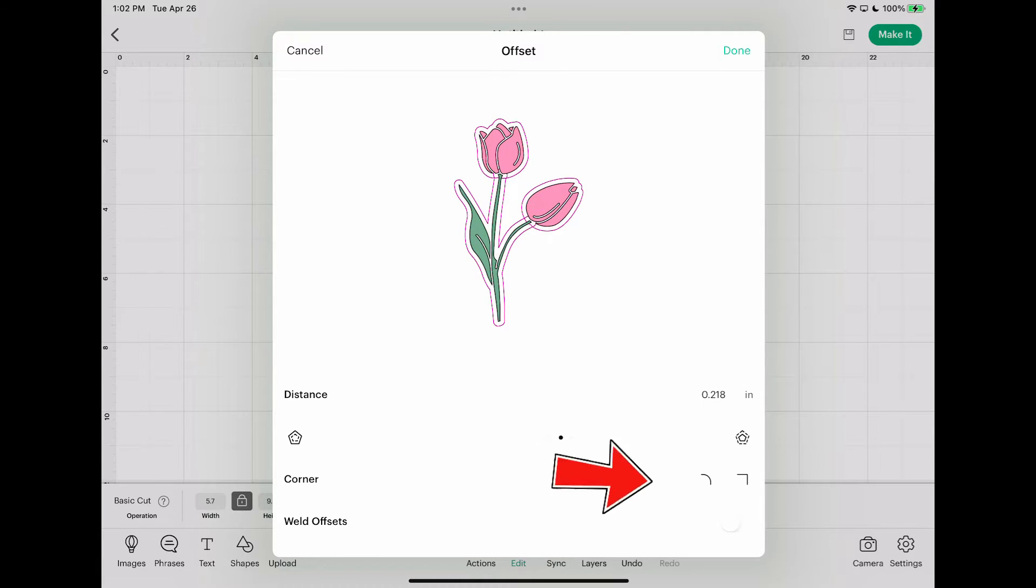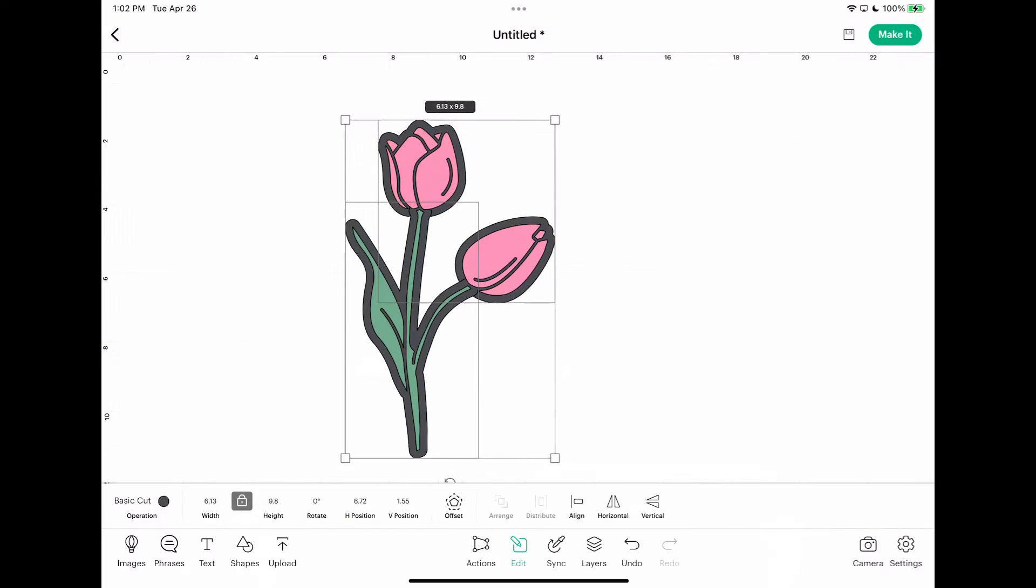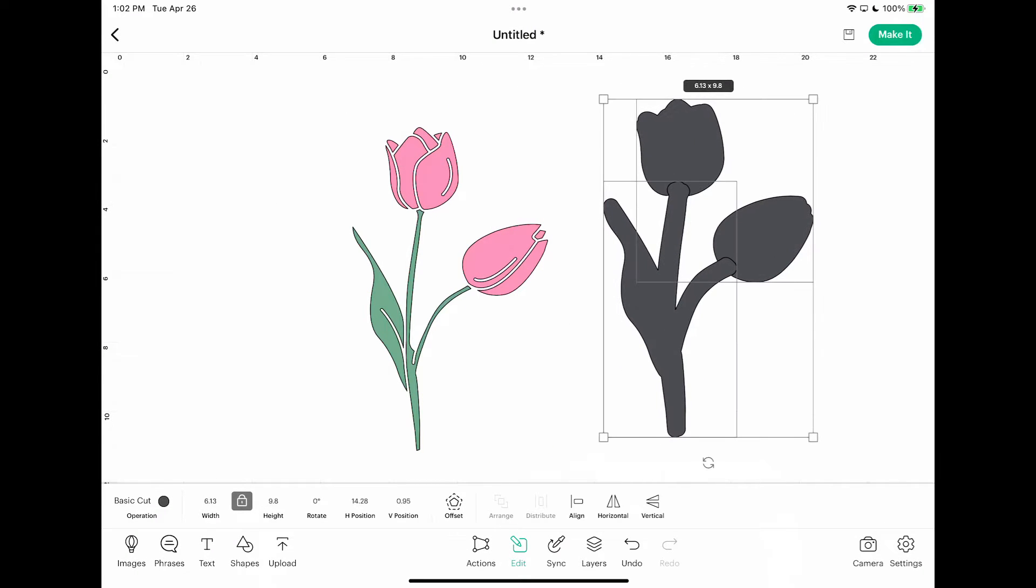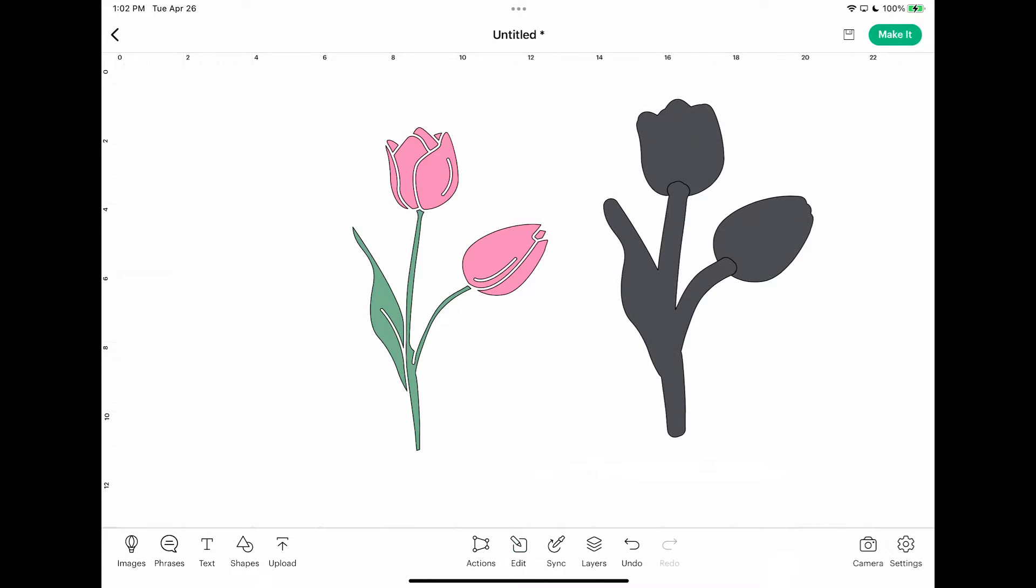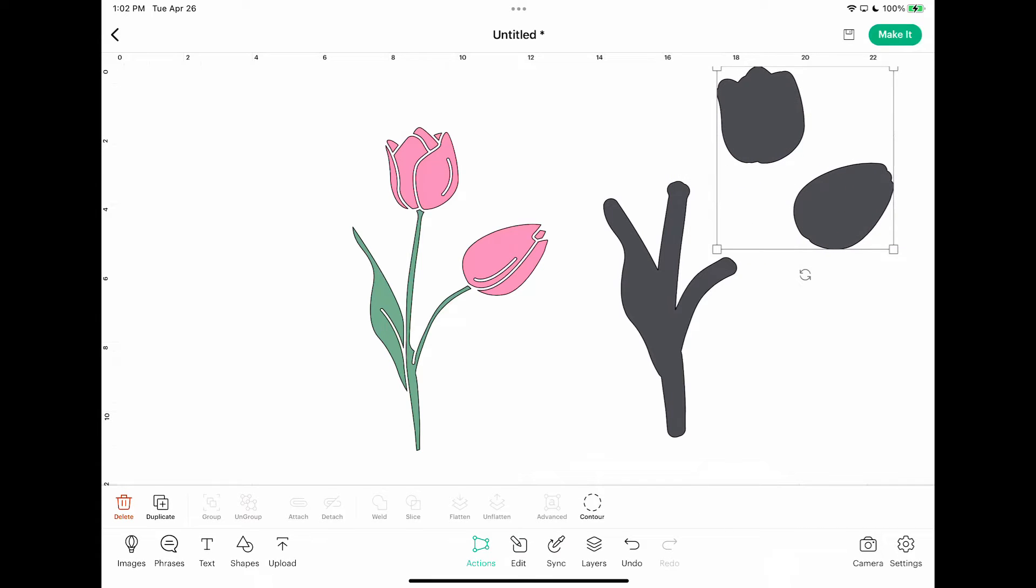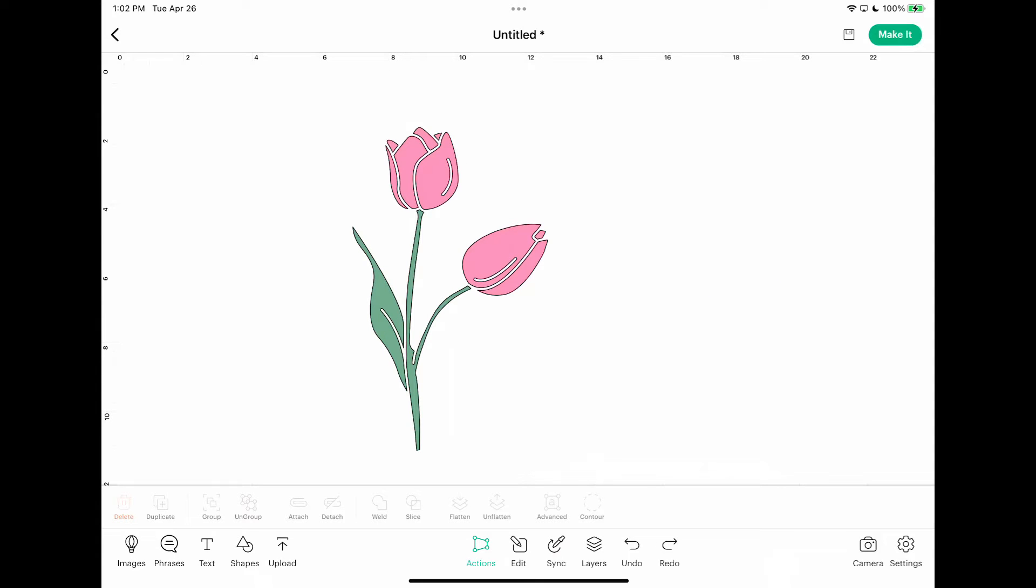Now you also have the option for corner or if you want a more abrupt sharp corner. I'm going to keep it on the rounded because I think it matches my image well. And then you have weld offsets. Now if I don't select weld offsets, then let me just show you what it does. I'm going to hit done, and then if I separate it like this and then click off and then separate it here, these will not stay together because I didn't weld the offsets.